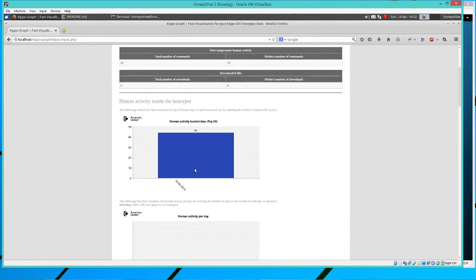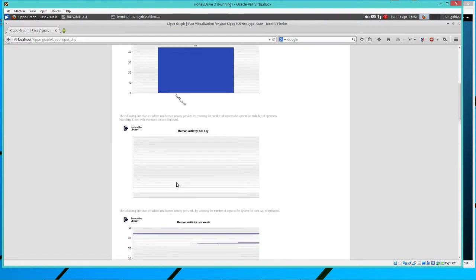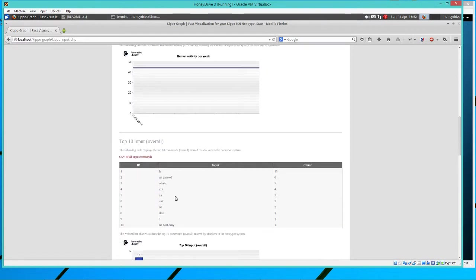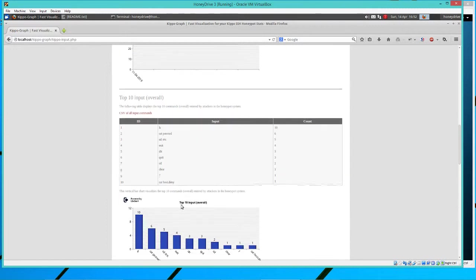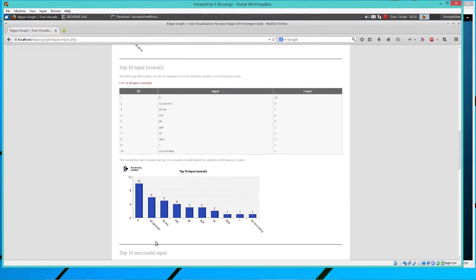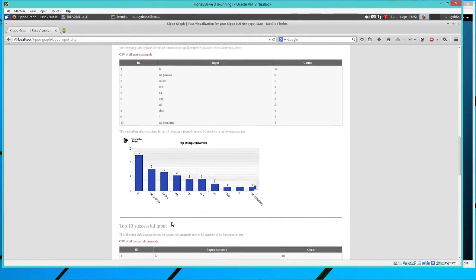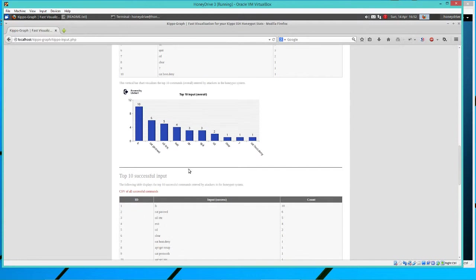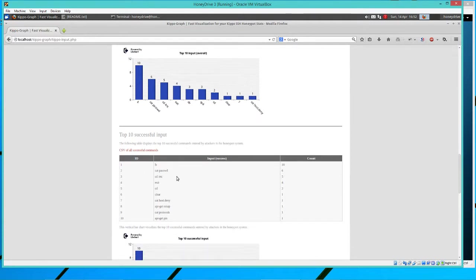Input, you can get an idea of the busiest day per week, the commands that I've tried to put in, right? So you can get an idea of what they're doing on your system. Get, you can see, I looked at the password file quite a bit, just some other random commands. You can see that I'm no expert. So some of them are probably even wrong.